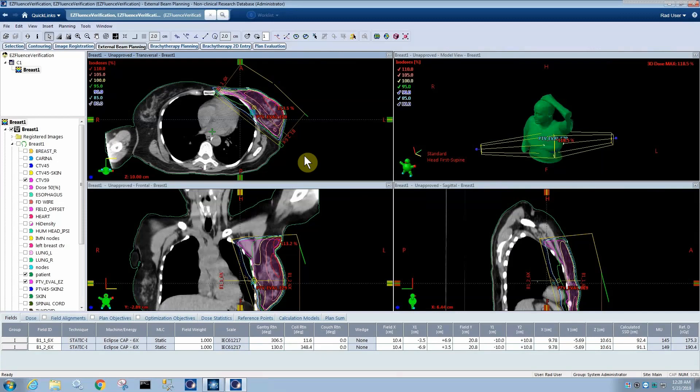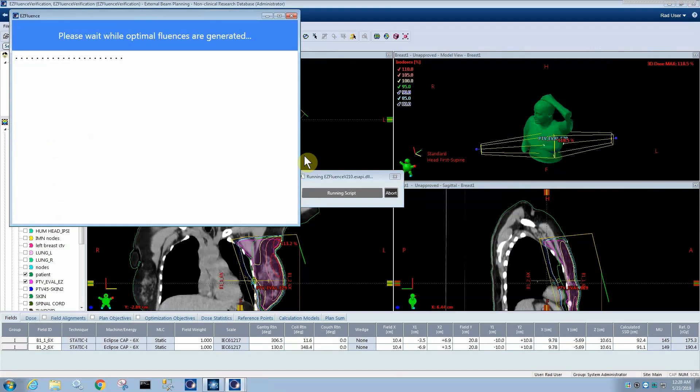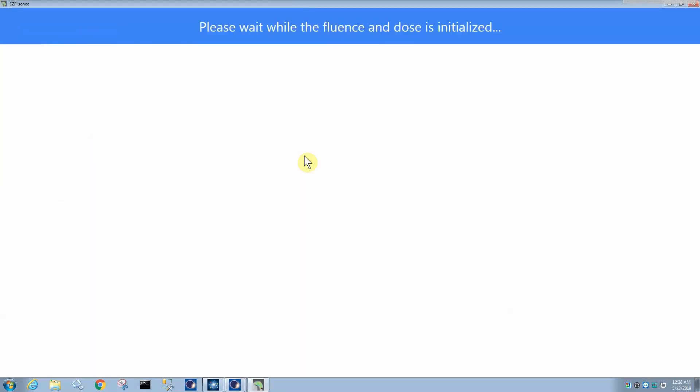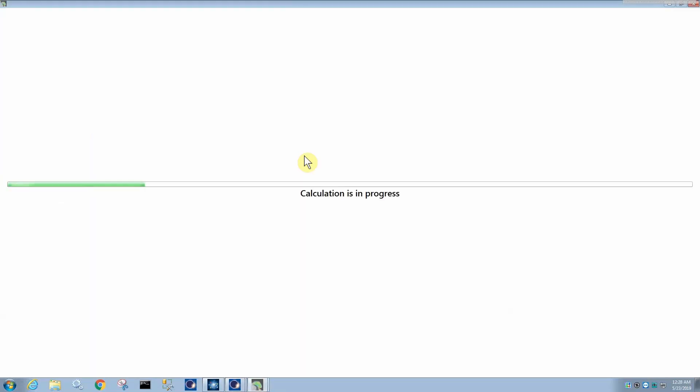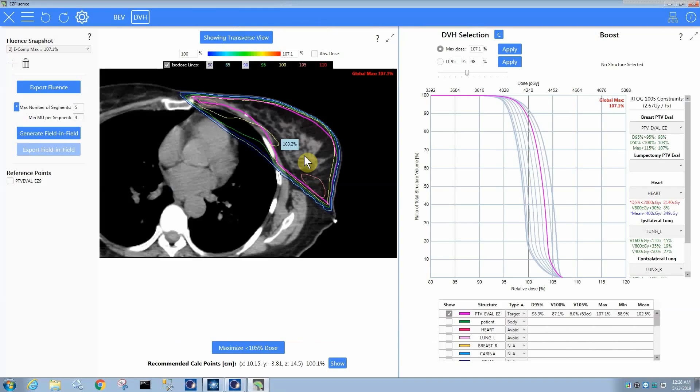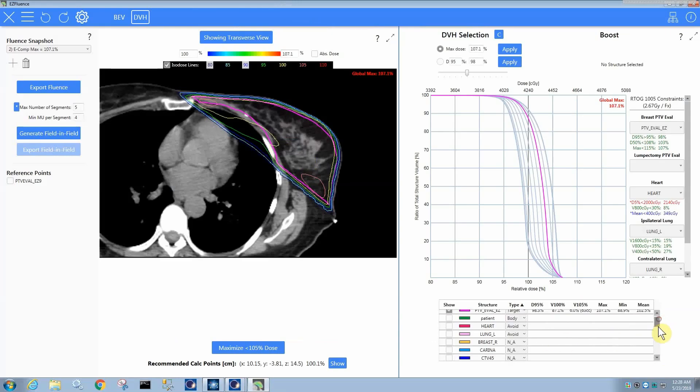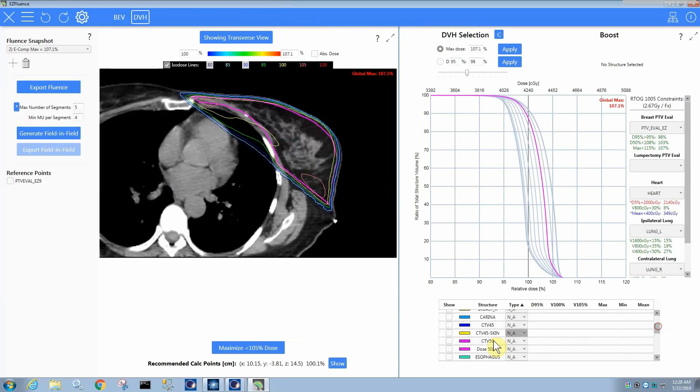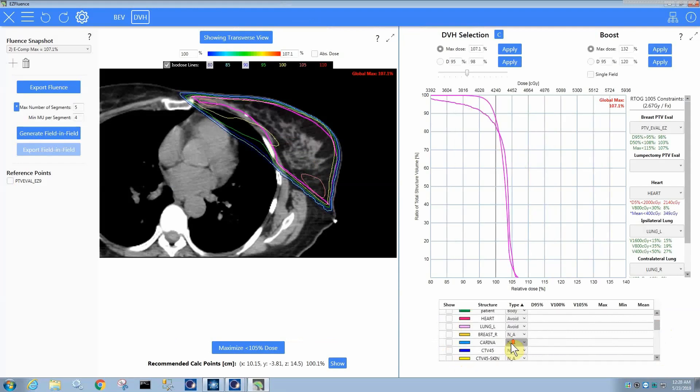EasyFluence version 2 has the ability to boost structures. So what we can do when we run EasyFluence... So now we have a structure called CTV59 that we want to give an integrated boost to.